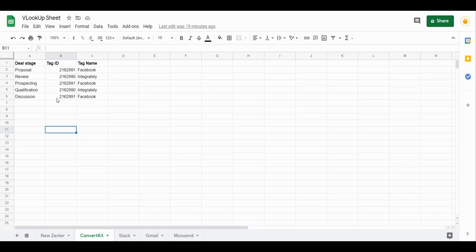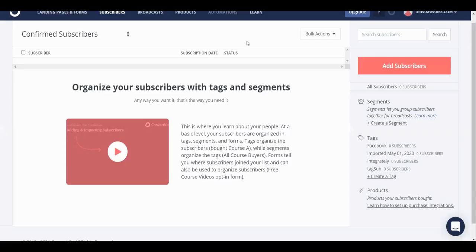Depending on which deal state should that corresponding tag ID be linked. Now the question is, how do we find this tag ID in ConvertKit? It is pretty simple. If we go to ConvertKit, you can see I have these several tags here. So if I click on this tag...